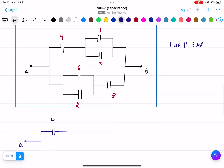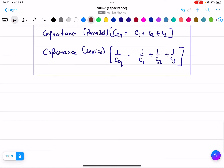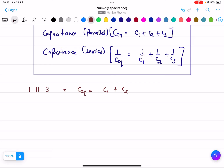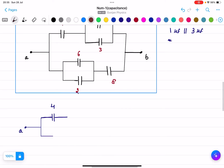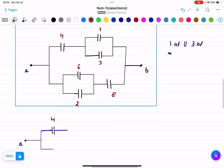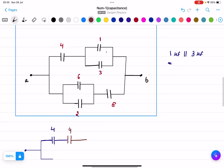The 1 micro farad and 3 micro farad are in parallel. So C equivalent equals C1 plus C2, which is 1 plus 3 equals 4 micro farads.